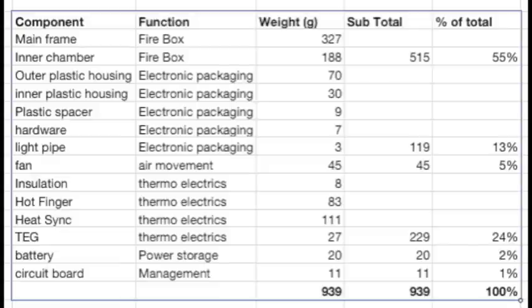As you can see from this breakdown, there's really not that many components that weigh over 100 grams. The main frame, the inner chamber, and the big aluminum heat sink are the only ones.